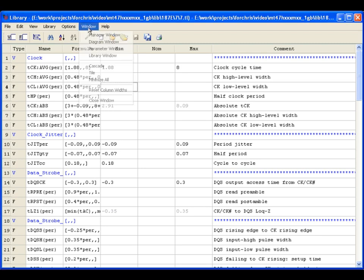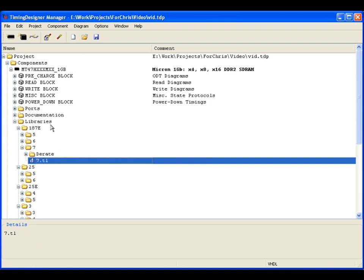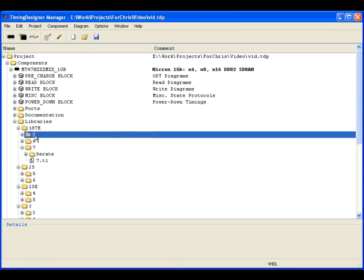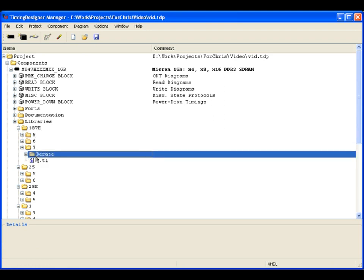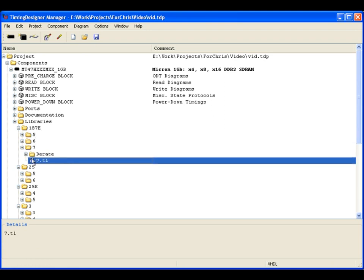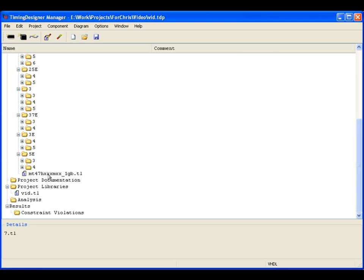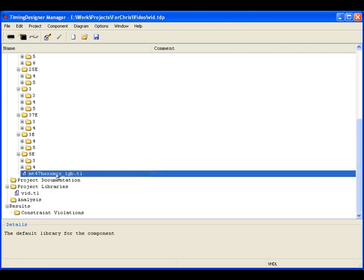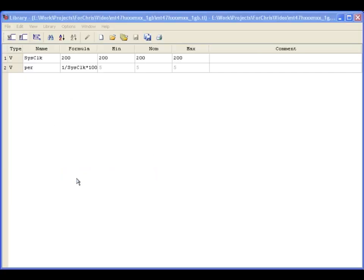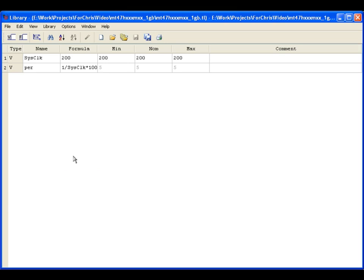Since this is a memory device, the libraries are broken up into various speed grades, cast latencies, and derating sections. There is also a component level library, which is where values that are referenced consistently throughout each diagram in the component are placed. The system clock frequency and clock period are located here.